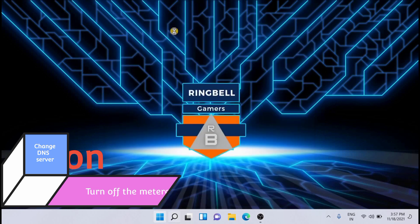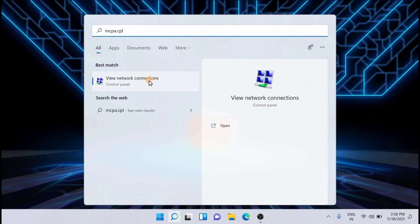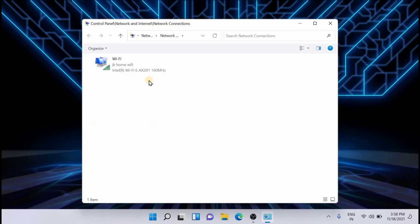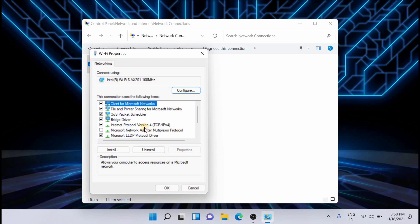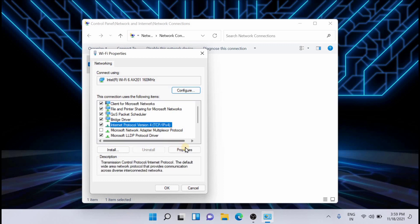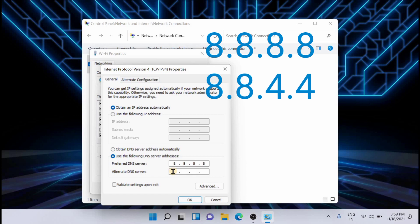To change the DNS server, go to Settings and type ncpa.cpl, then open it. Take the Properties of your connection, select Internet Protocol Version 4, and click Properties. Here you can set the DNS — click 'Use the following DNS server addresses' and type in the required addresses. Then click OK and restart your PC.